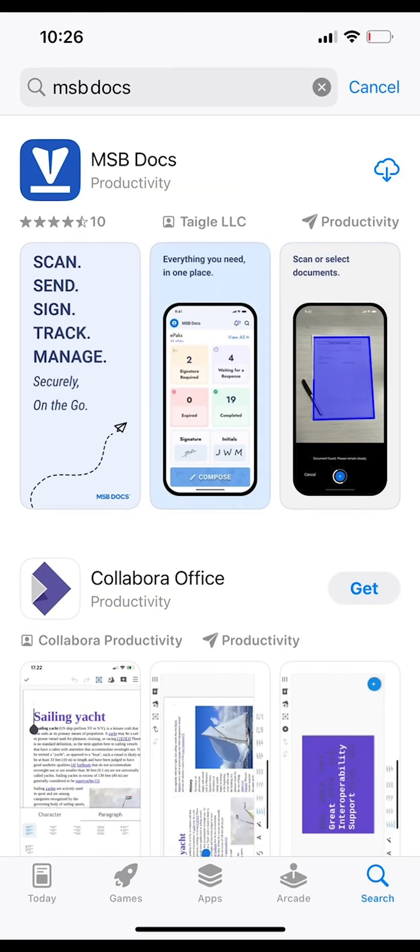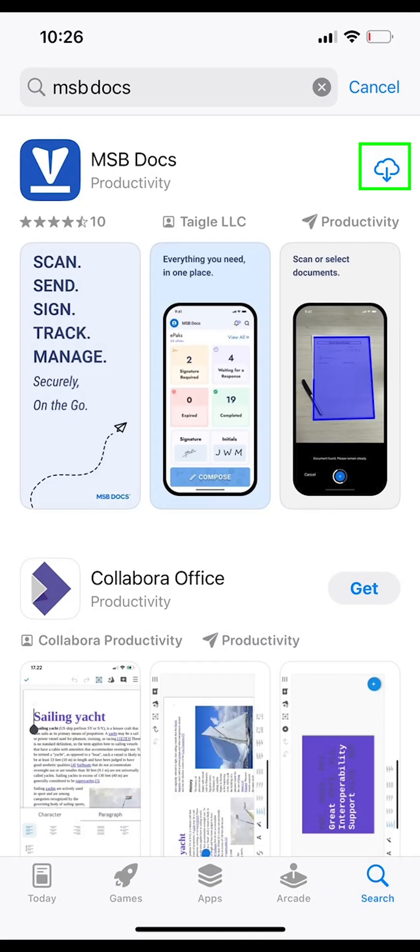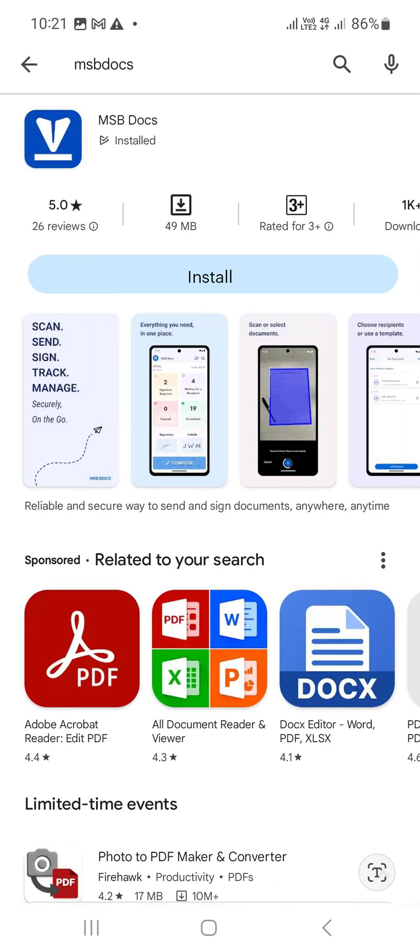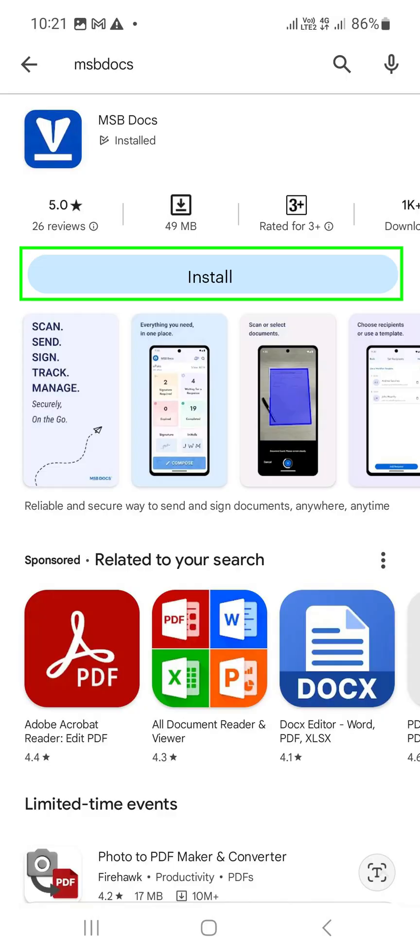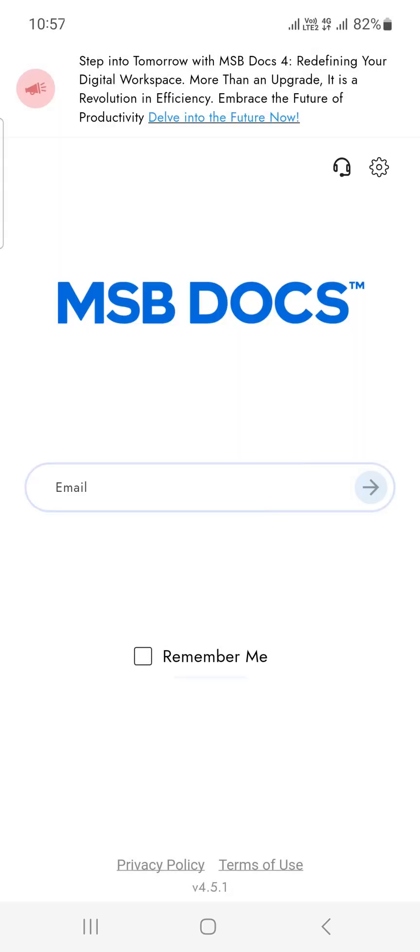Install the MSBDocs application from either the Play Store or the App Store, then locate and open the app. The login screen will be displayed.